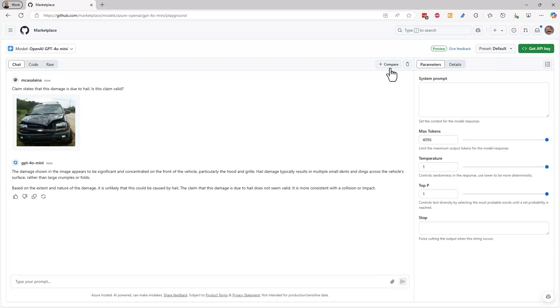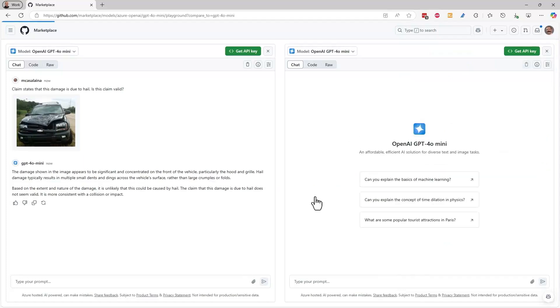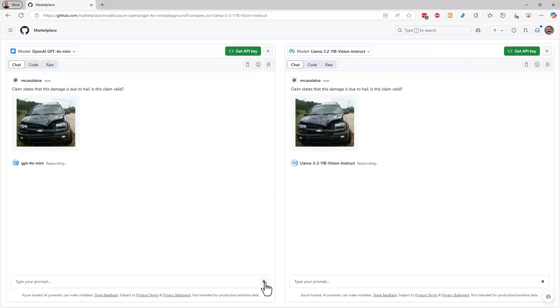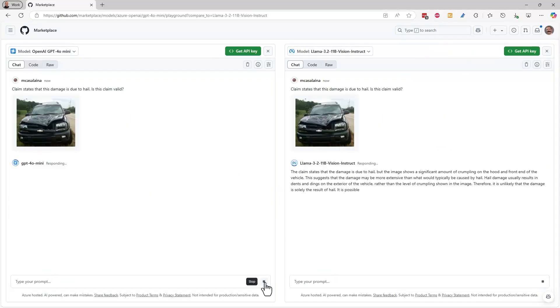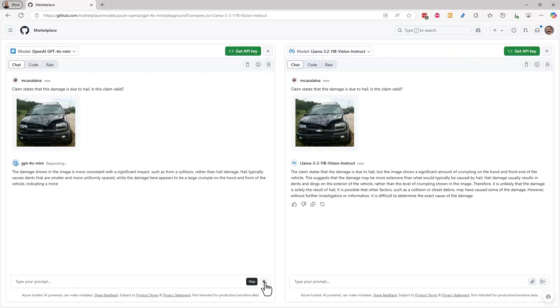You can even compare one model to another with this compare button. Say you're building a multimodal app using text and vision. At no cost, you can easily compare GPT-40 Mini with Meta's new Llama 3.2 Vision model to help you decide which one's better for your use case.